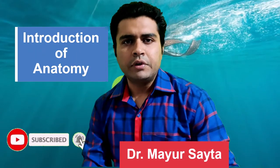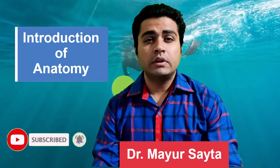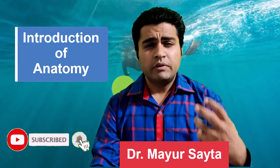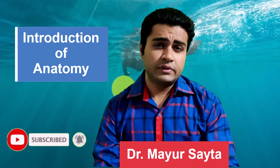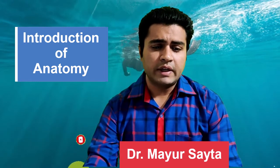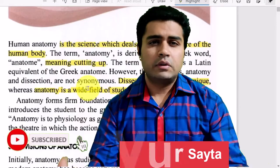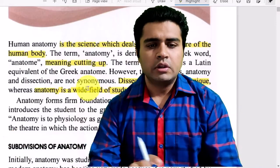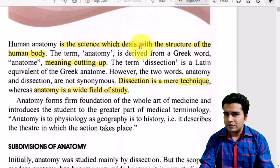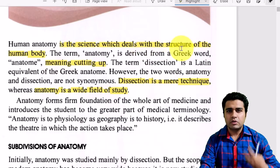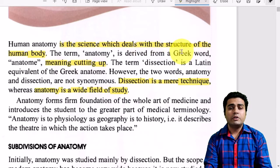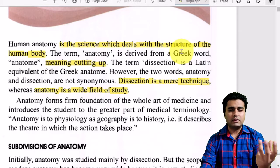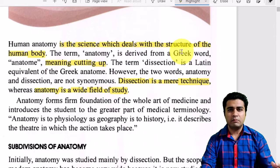Hello friends. In this video we are going to discuss the introduction of anatomy. Many students asked me about the terminologies in anatomy, so I decided to discuss the introduction of anatomy. We will start with the definition: anatomy is the science which deals with the structure of the human body — how our human body is made up.